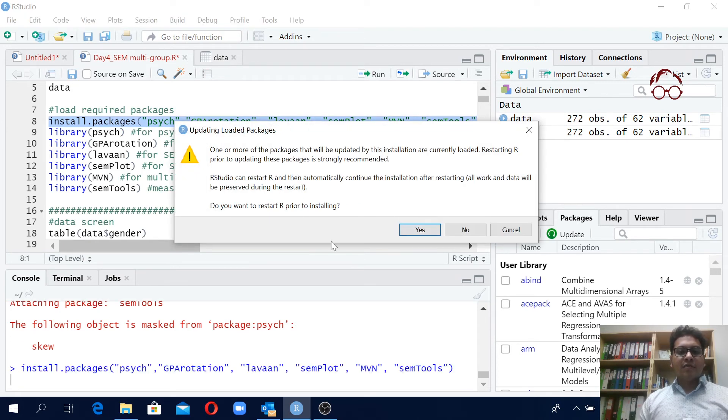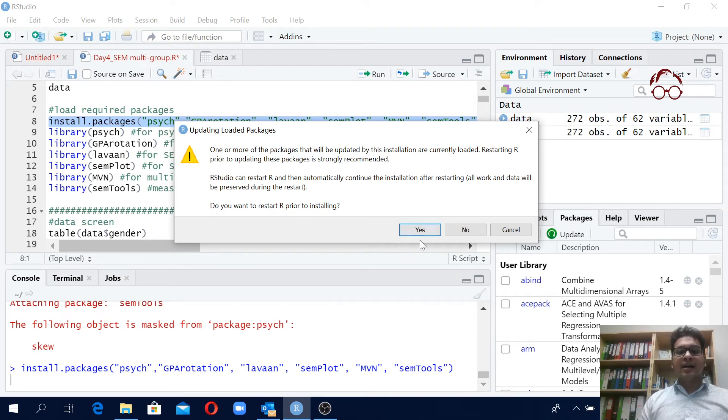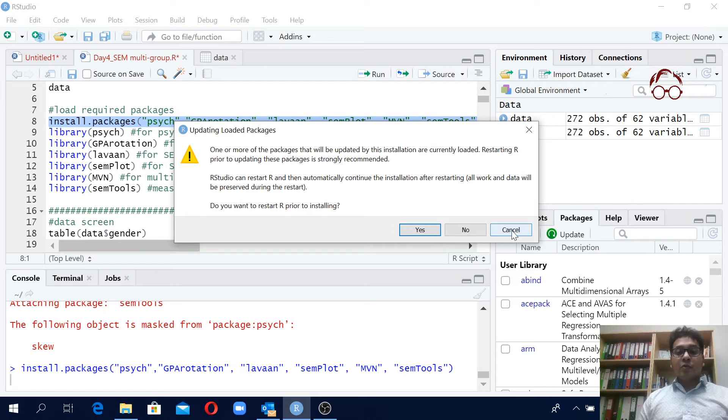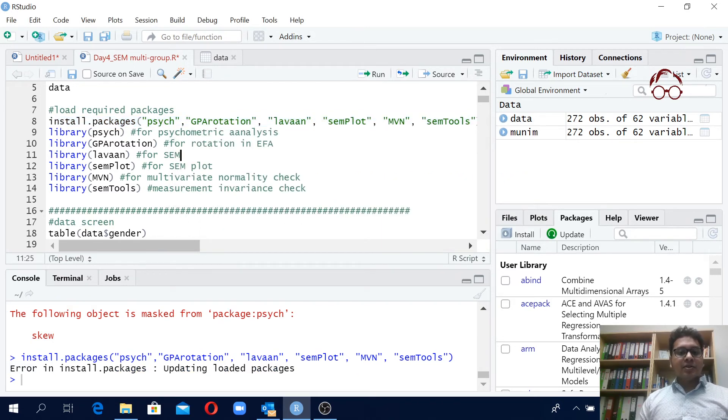If you just run this if you want to do it like this manually, you can just run this and then here you have to do this installing but I don't want to do that so I'll just cancel it. So this is how actually you can install all the packages.